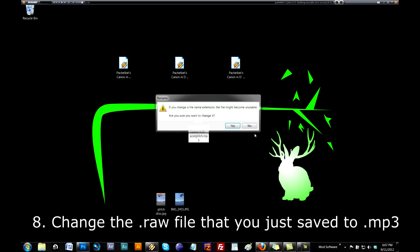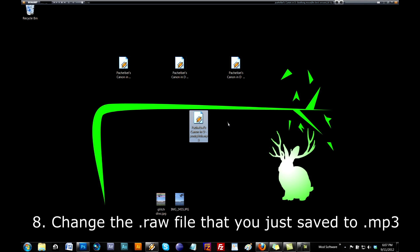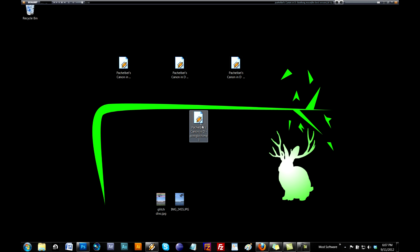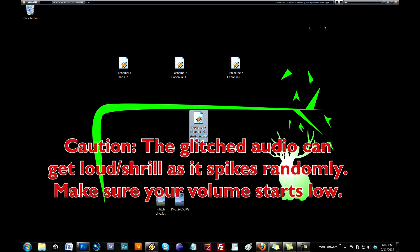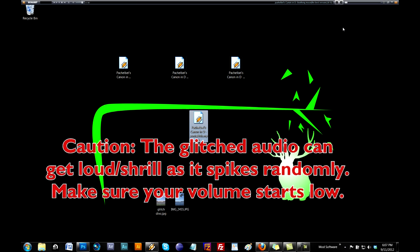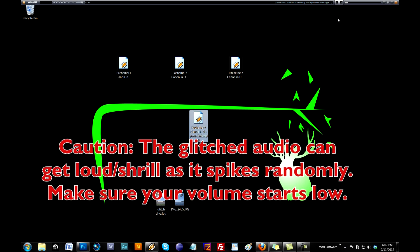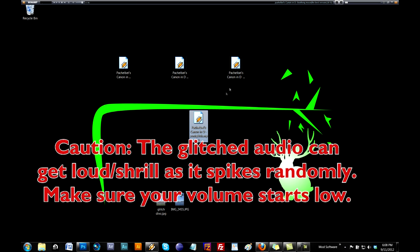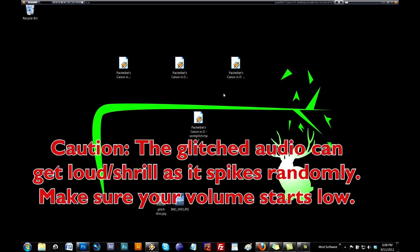It might become unstable. Are you sure you want to change it? Yeah, of course, that sounds great. I love unstable files. And then, you just play it.